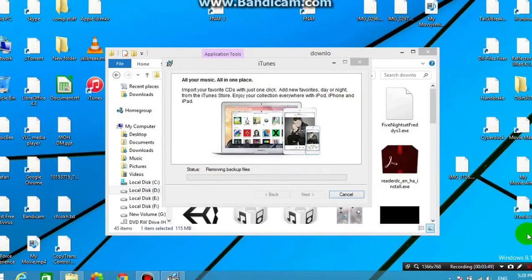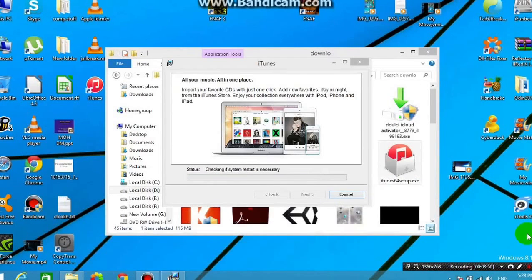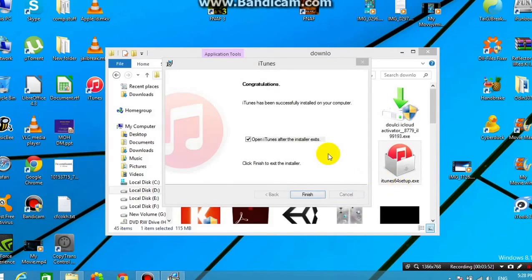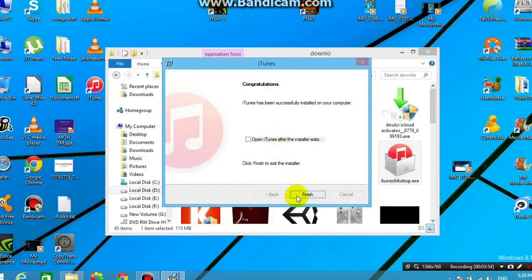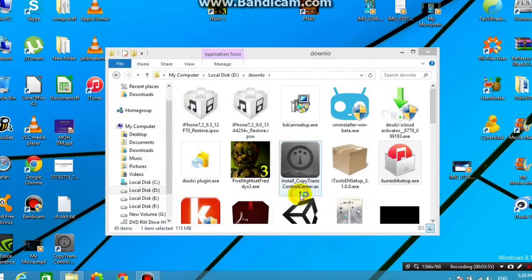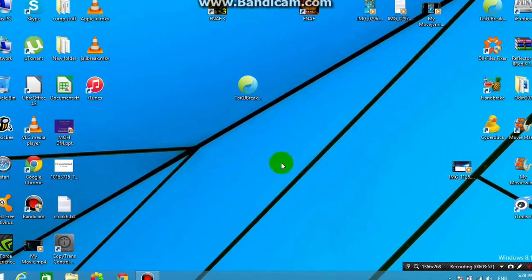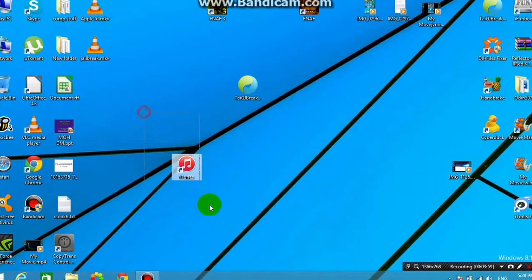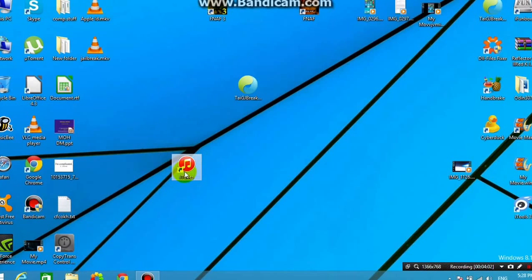Alright guys, so the installation process has been done. And as you can see, I can click finish here. So this is iTunes 12.1.0. So this is the step that you'll need. So to make sure that this is iTunes 12.1.0, I'm going to go inside it and show you inside the About settings,